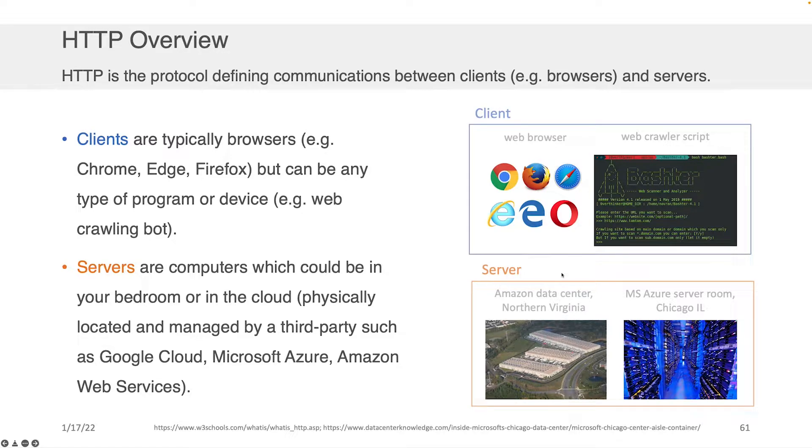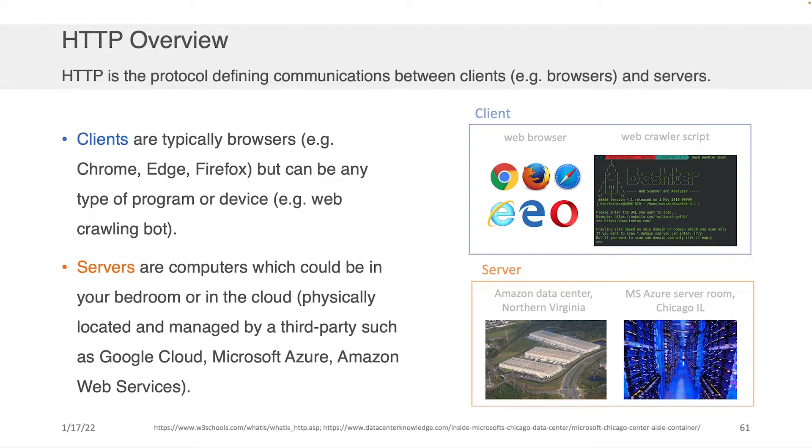Now, just to be clear, HTTP can be used for communication between any kind of client and server. It doesn't just have to be a web browser. It could be a script that you write in Python. You can have it make HTTP requests.